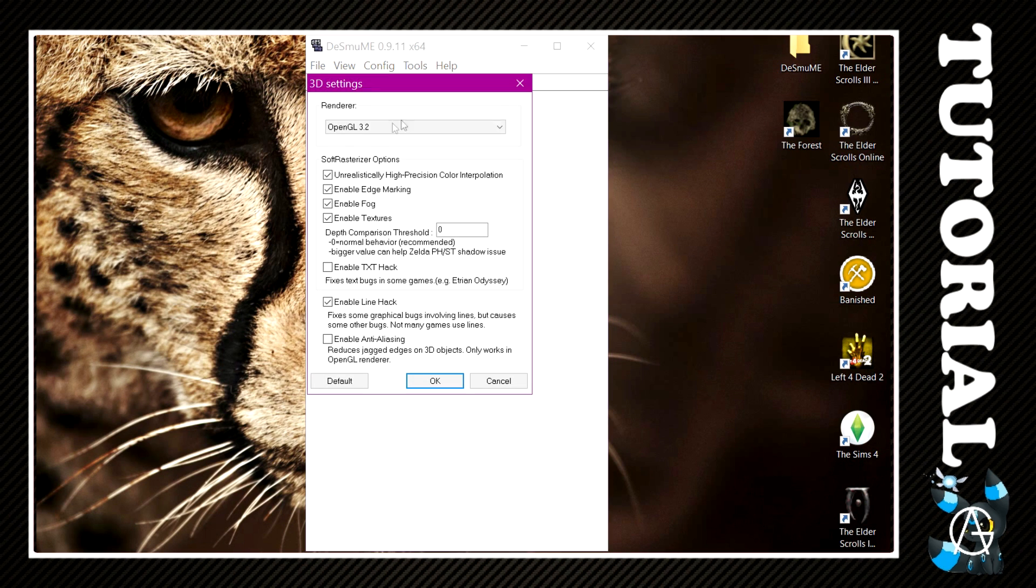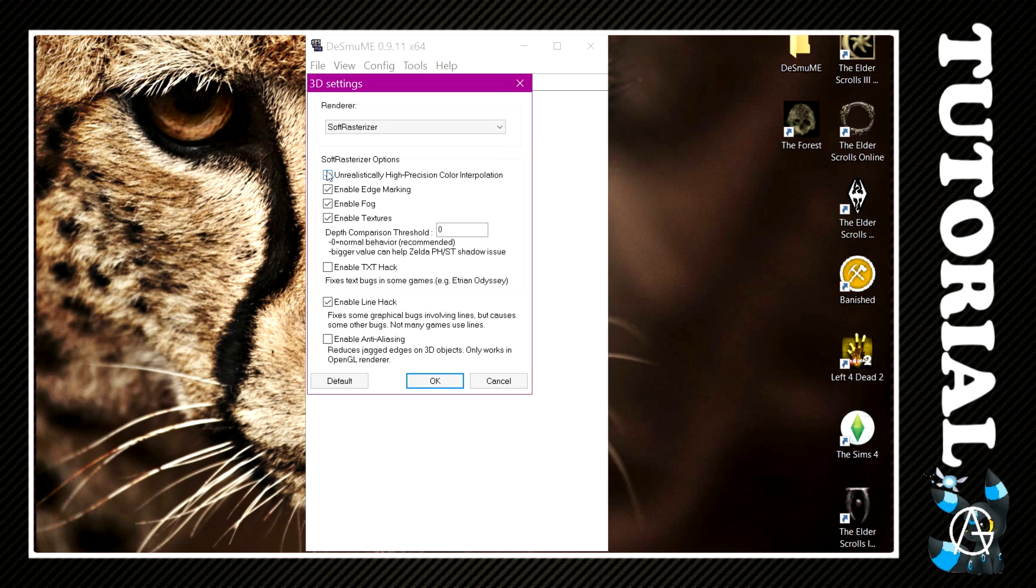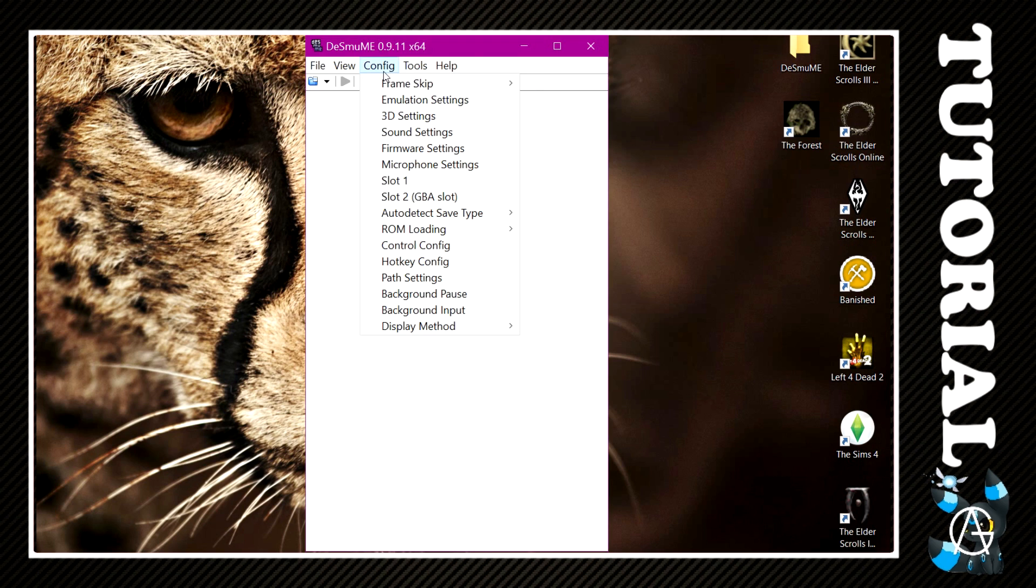Config again, 3D Settings. Now you want to change the renderer to Soft Rasterizer, you want to untick the top three boxes here. That's all you need to do, OK again.